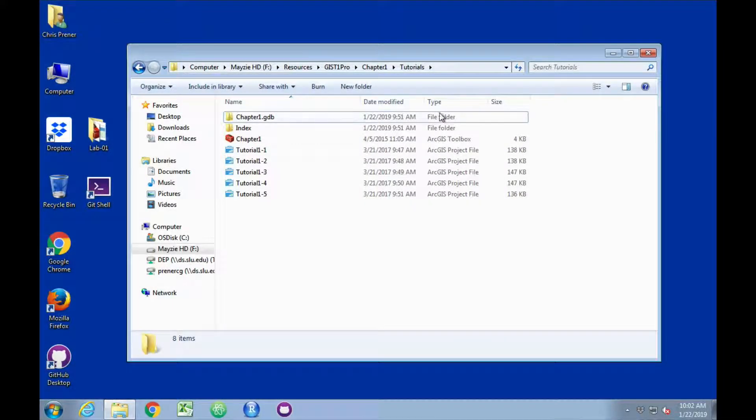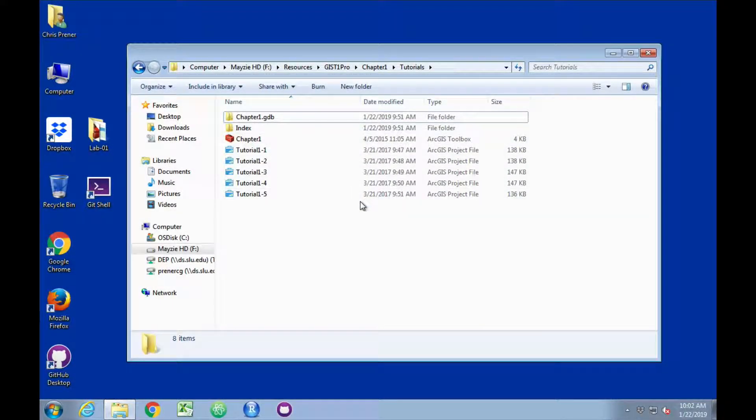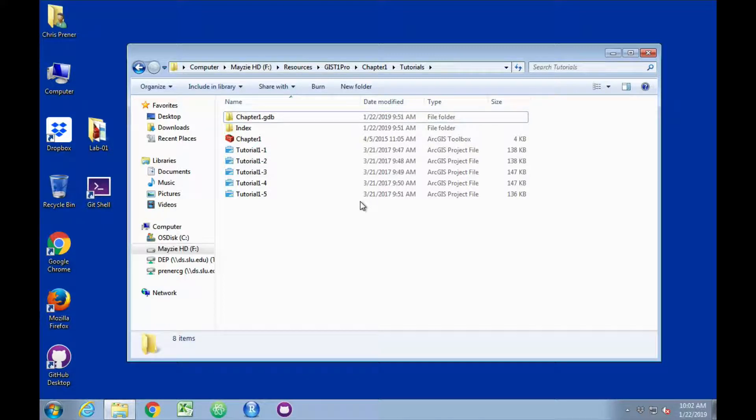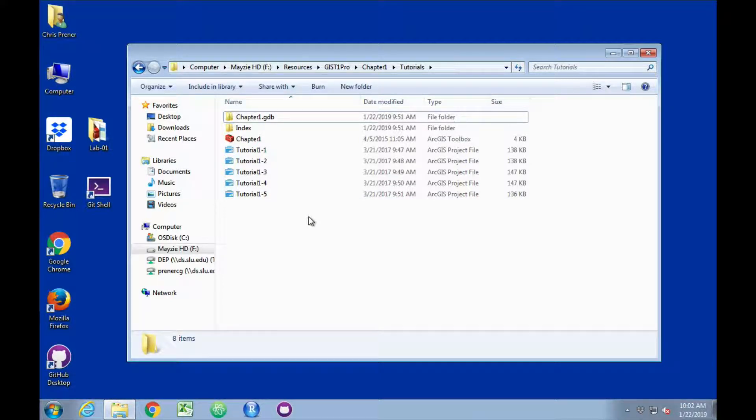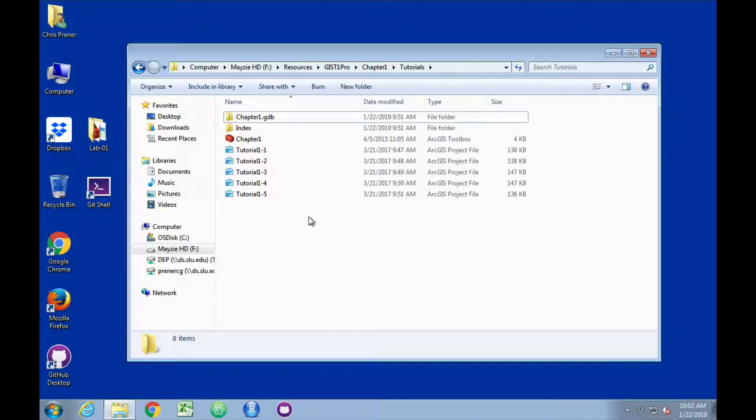What I want to do today is walk through several of the tutorials from Chapter 1 of GIS Tutorial for ArcGIS Pro. As you can see on my screen here, I've got all of the data downloaded. If you don't have the data, you can go to page 5 of the textbook, which gives you a URL under step 1 to download the data for these various tutorials throughout the book.